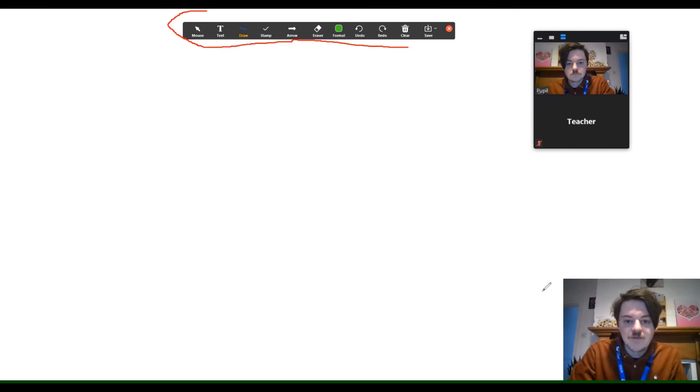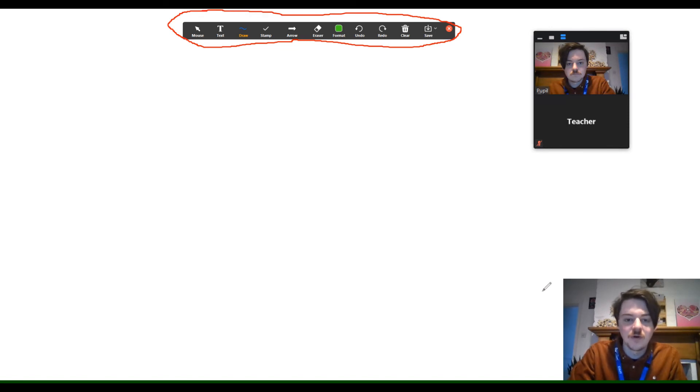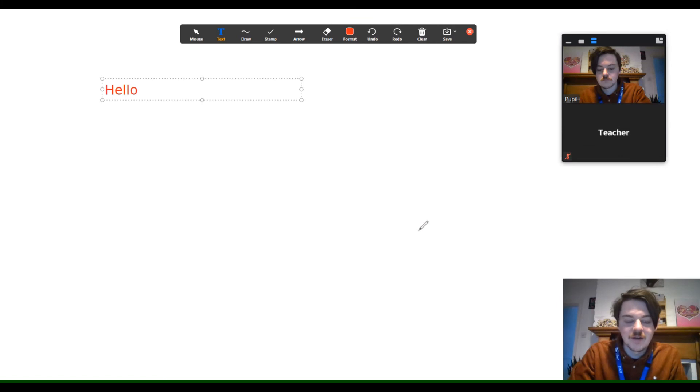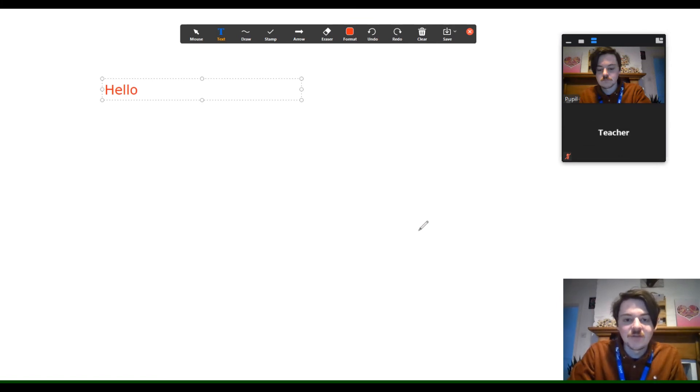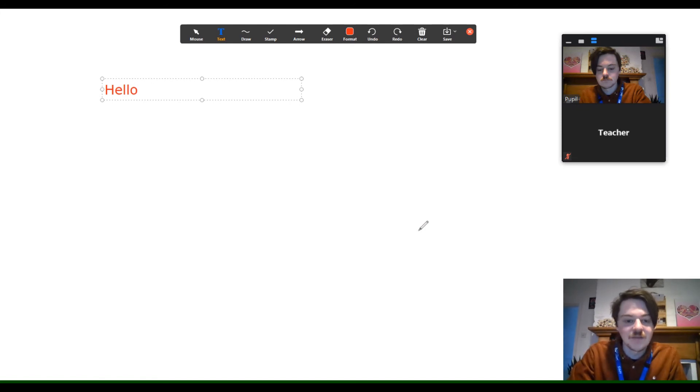This gives you the option to use text, and the option to draw and stamp. As you can see on the next screen, we've used the text box. There may be situations where the teacher wants a child to type directly onto the screen, so this is fantastic for that.